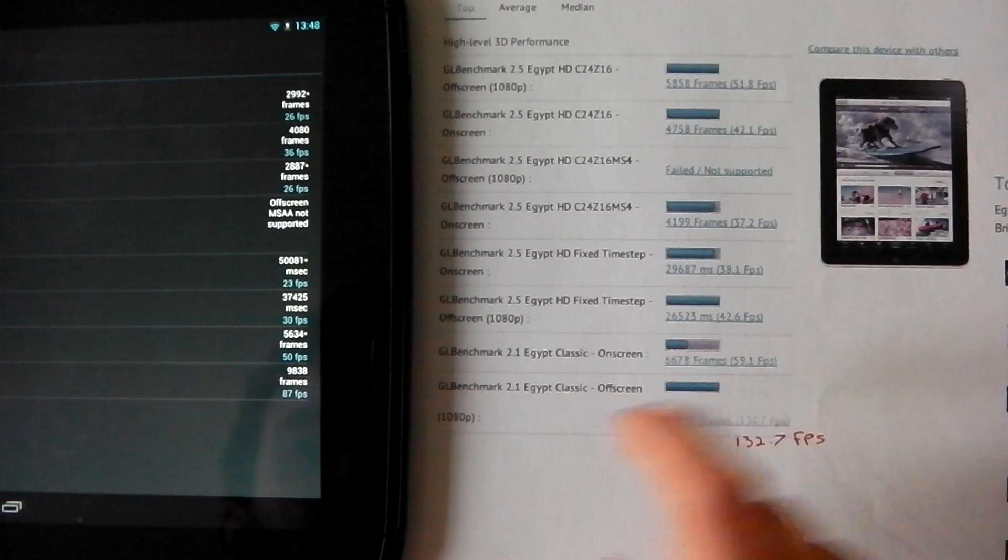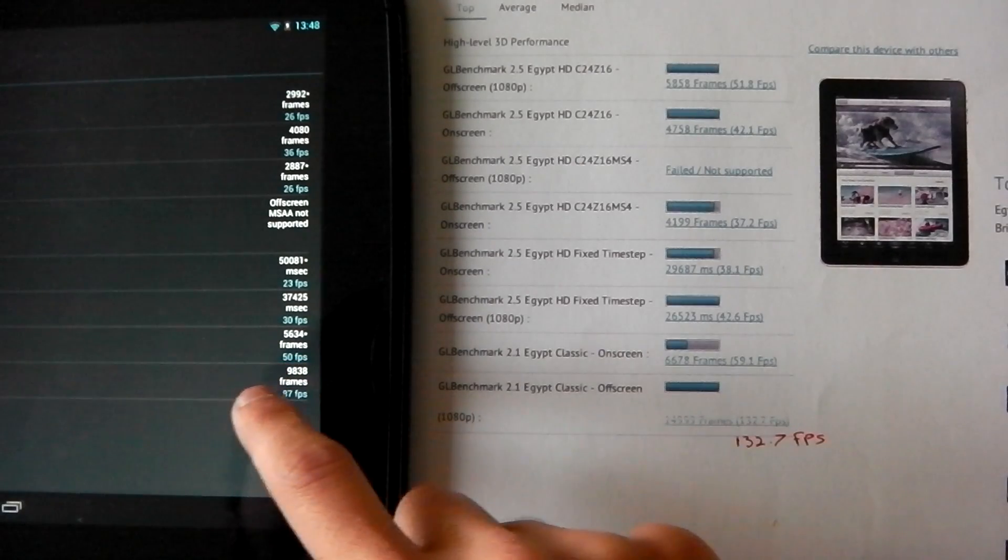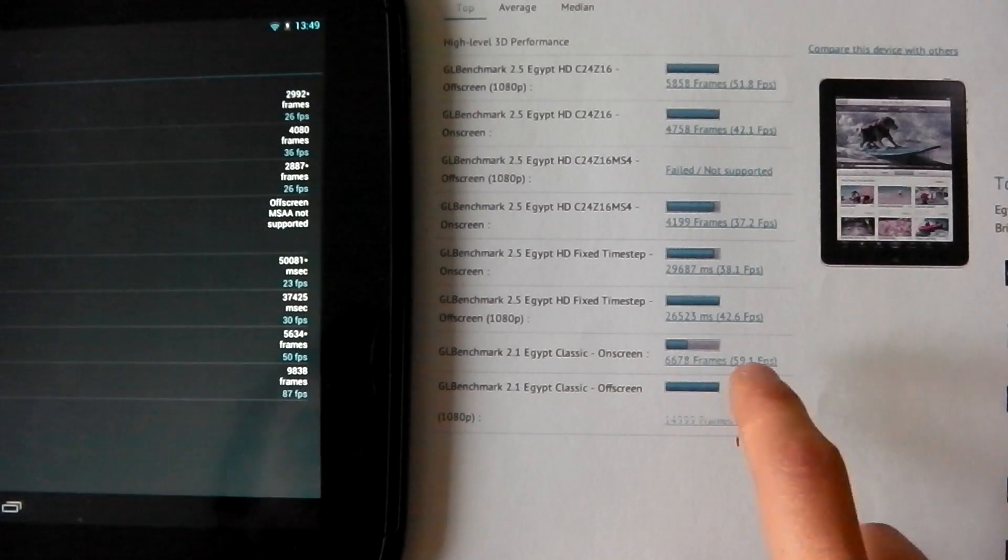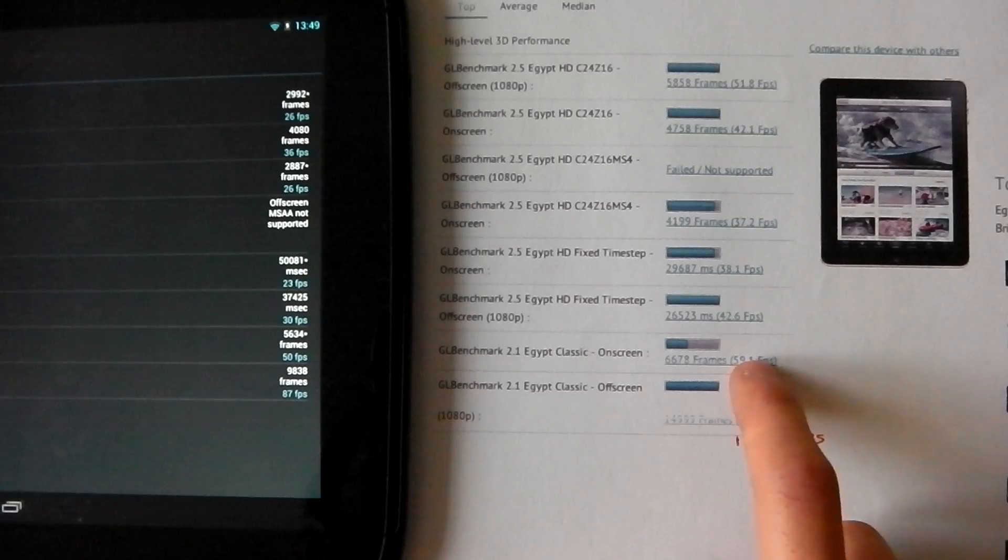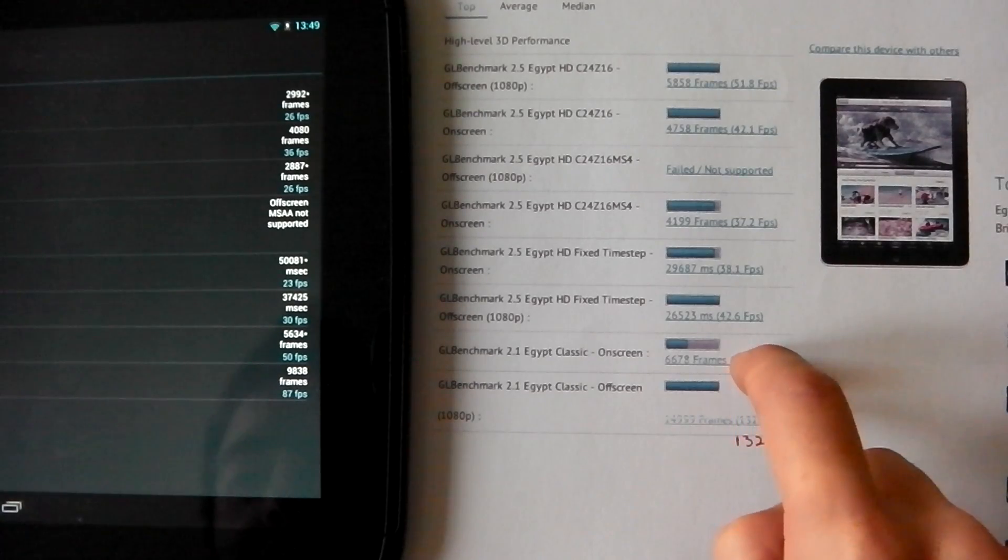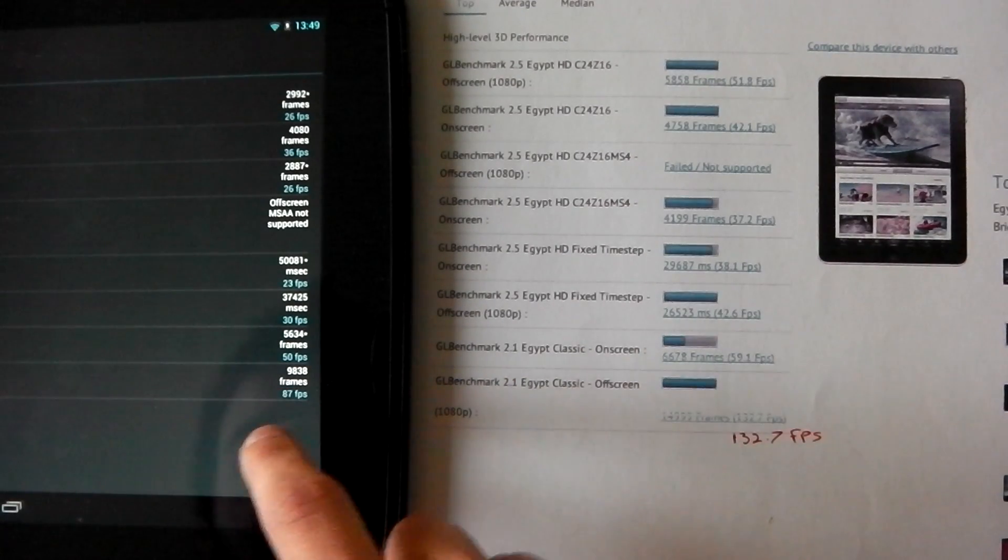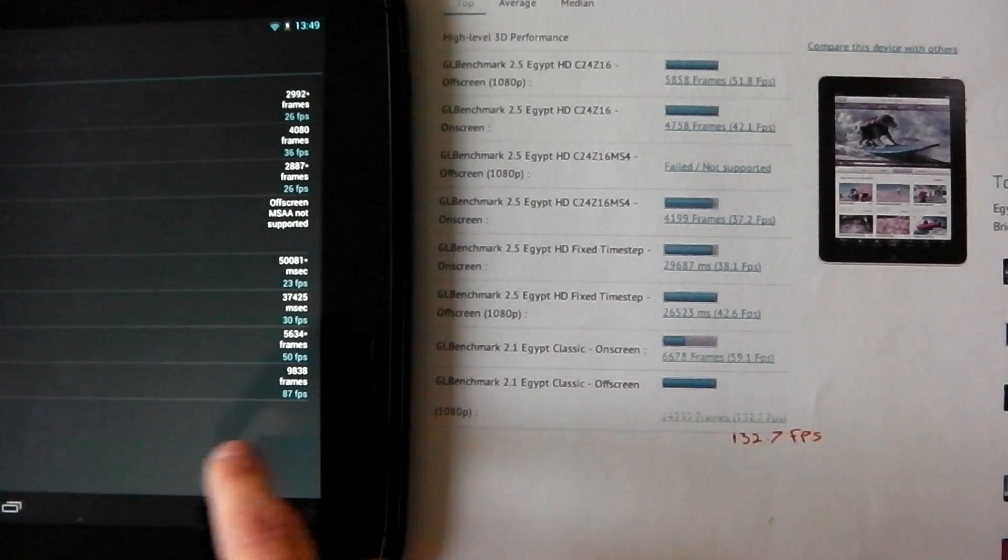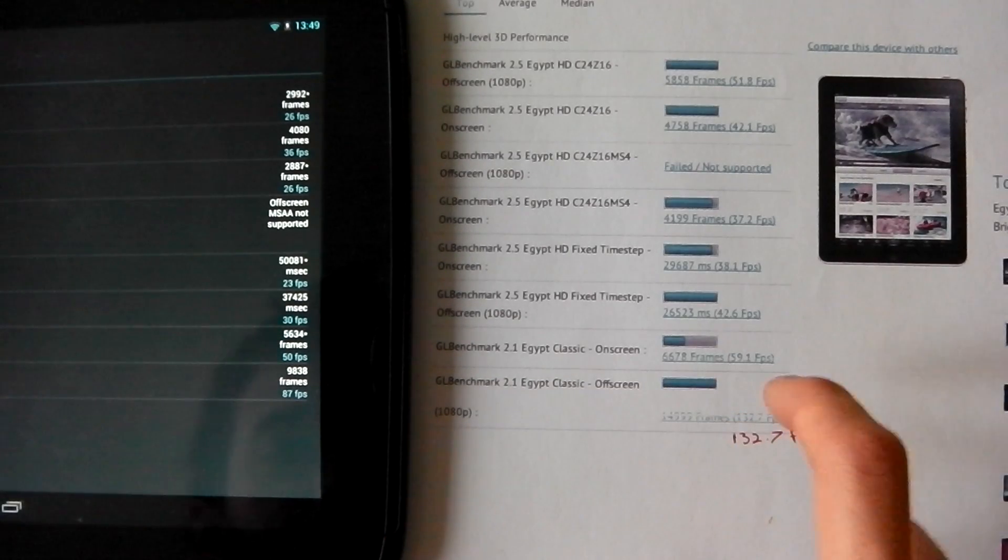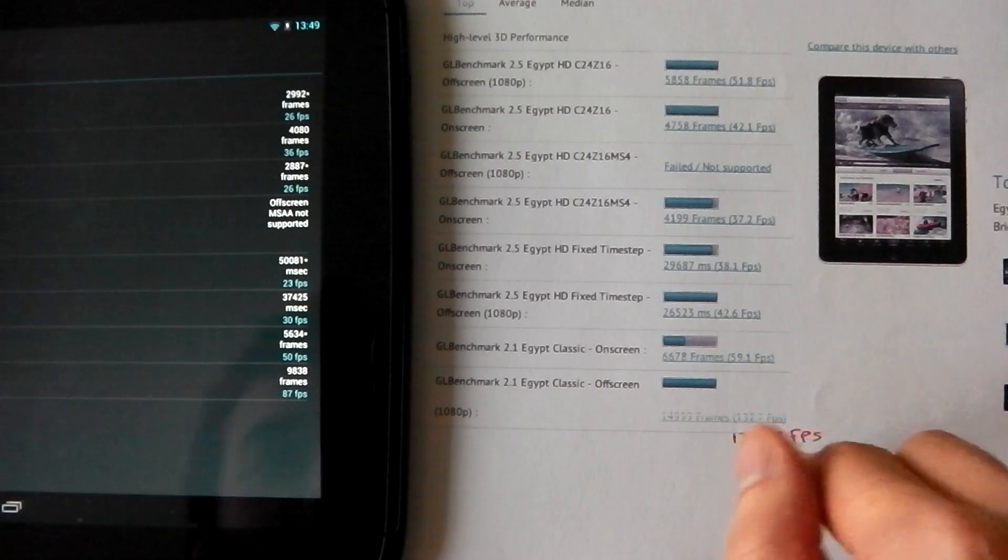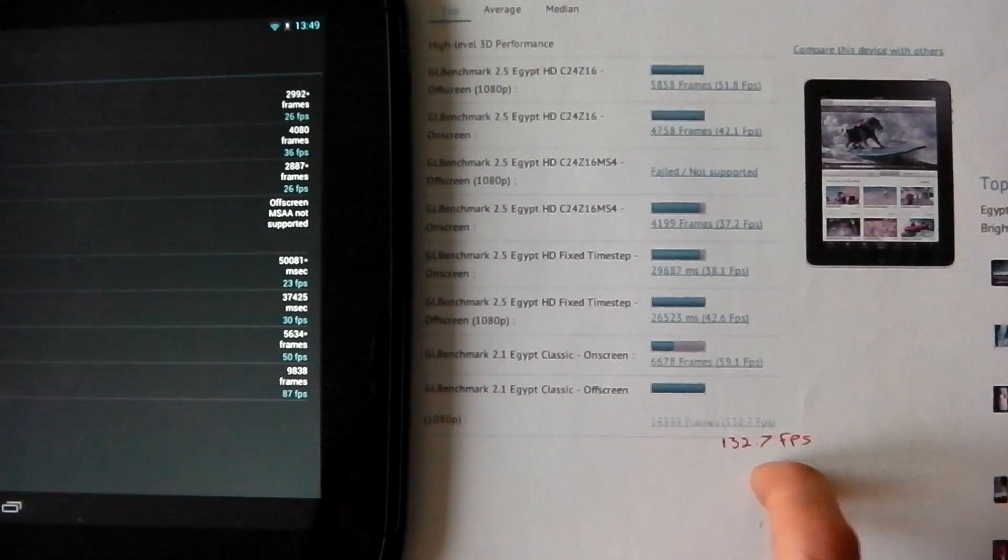We've got 50 frames per second on the Nexus 10 versus 59.1 frames per second on the iPad 4. And the last one, the off screen Egypt, we get 87 frames per second on the Nexus 10 and 132 frames per second on the iPad 4.